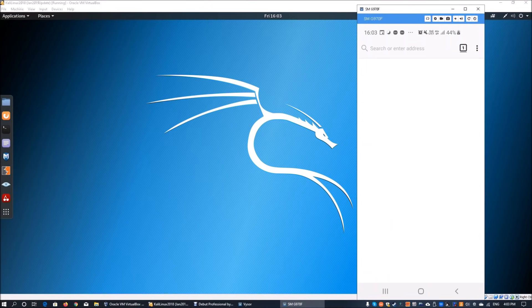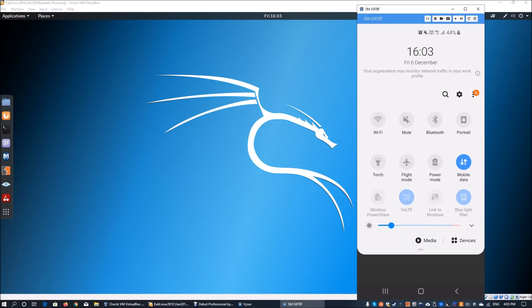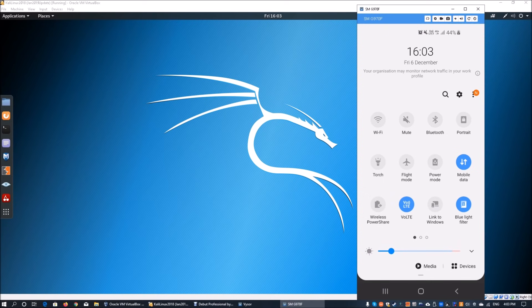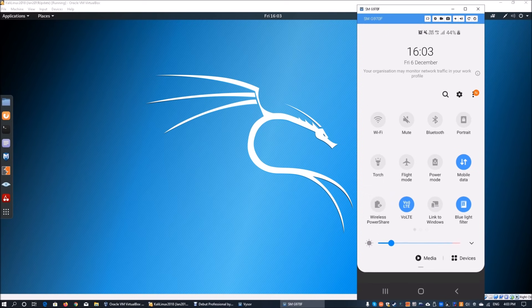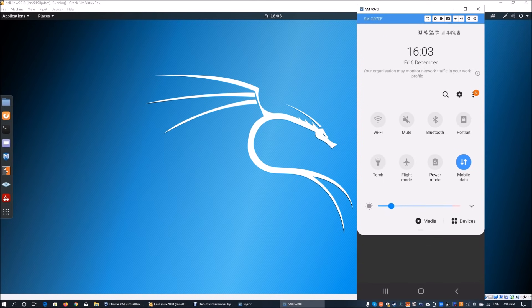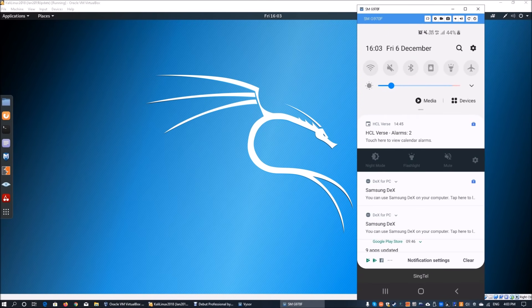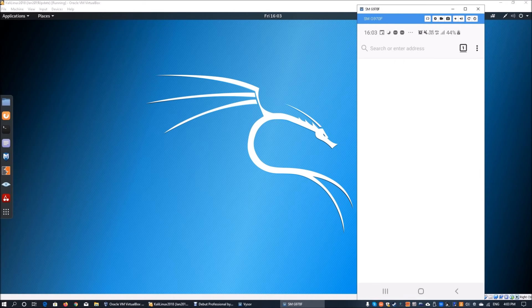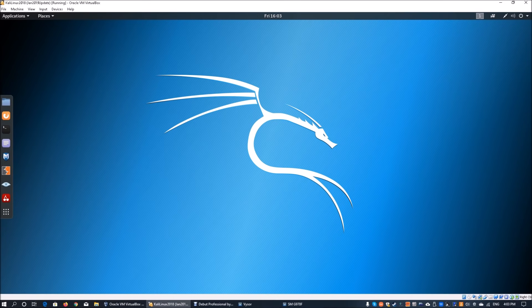Over here you can see on the background I have Kali Linux running, and on the foreground I have my own mobile device running, which is not connected to the internal intranet or the wireless access point in my home network. As I scroll down, you can see that I have mobile data running, meaning I have my own unique independent IP address connected out into the internet.